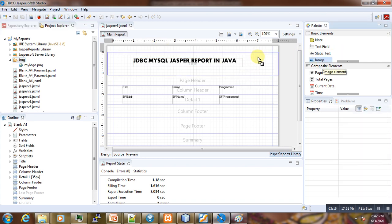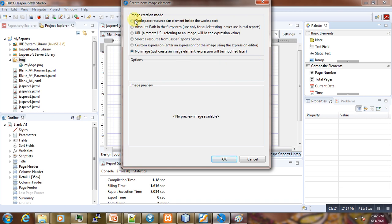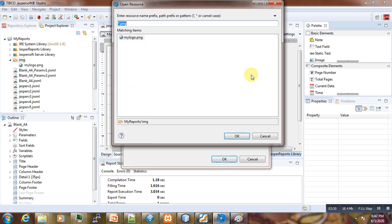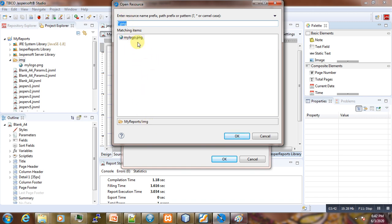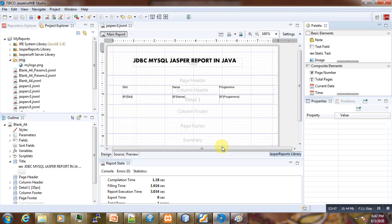Now the next thing that we have to do now is to drag the image folder. From where do you want to get it? From a resource, from Jasper server, URL, absolute path? No. Here you want to get it from the workspace. And here we browse. Here you can see automatically we have it already under this folder 'img' that we are just created. If it was not there then you will have to browse it. Then we can select it, then you have a preview, and bam, we have our logo.